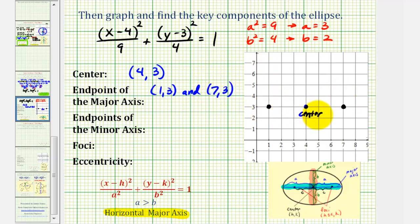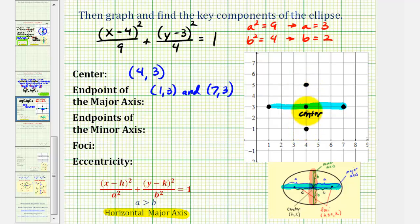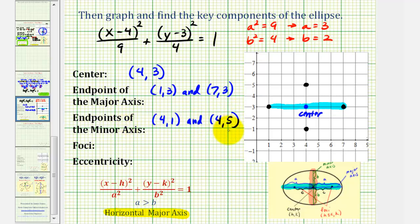We also could have added and subtracted 3 from the x-coordinate of the center. So again, this is the major axis. Since b equals 2, this gives us the distance from the center to the two endpoints of the minor axis. One endpoint of the minor axis would be 2 units above the center and the other 2 units below, giving coordinates 4, 5 and 4, 1. Notice how we also could have added and subtracted 2 from the y-coordinate of the center to find these endpoints.